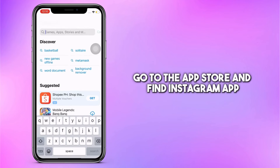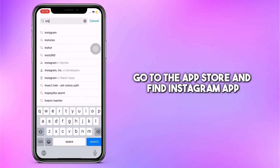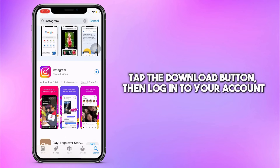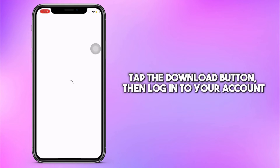Once the application is removed, go to the App Store and find the Instagram app. Tap the Download button, then after a while, log in to your account.